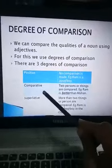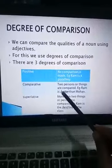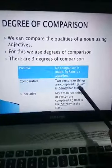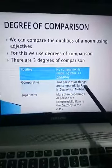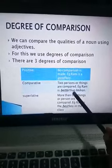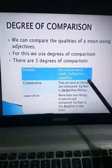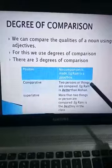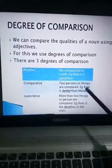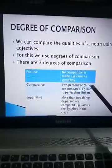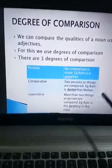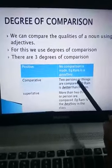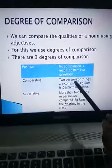Second is comparative degree. Here, two persons or things are compared. Example: Ram is better than Mohan. So here I am comparing Ram and Mohan, and among these two, Ram is better than Mohan. Whenever we write an adjective in comparative degree, 'than' is used.